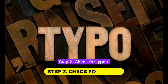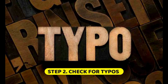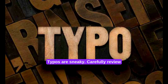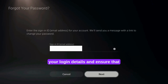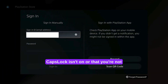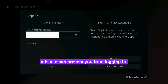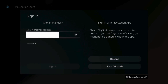Step 2: Check for typos. Typos are sneaky. Carefully review your login details and ensure that caps lock isn't on or that you're not mistyping any characters. Even a small mistake can prevent you from logging in.